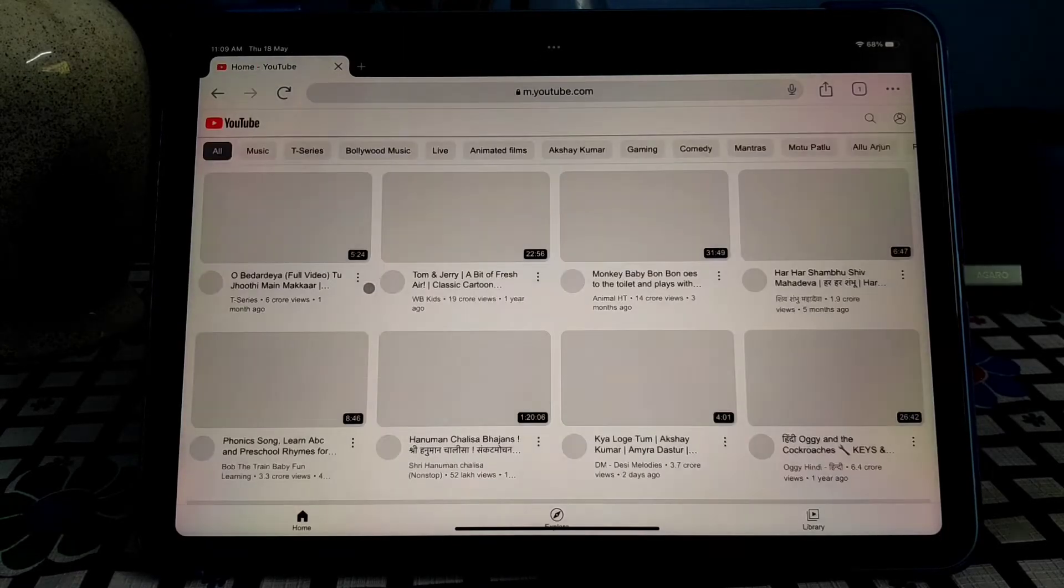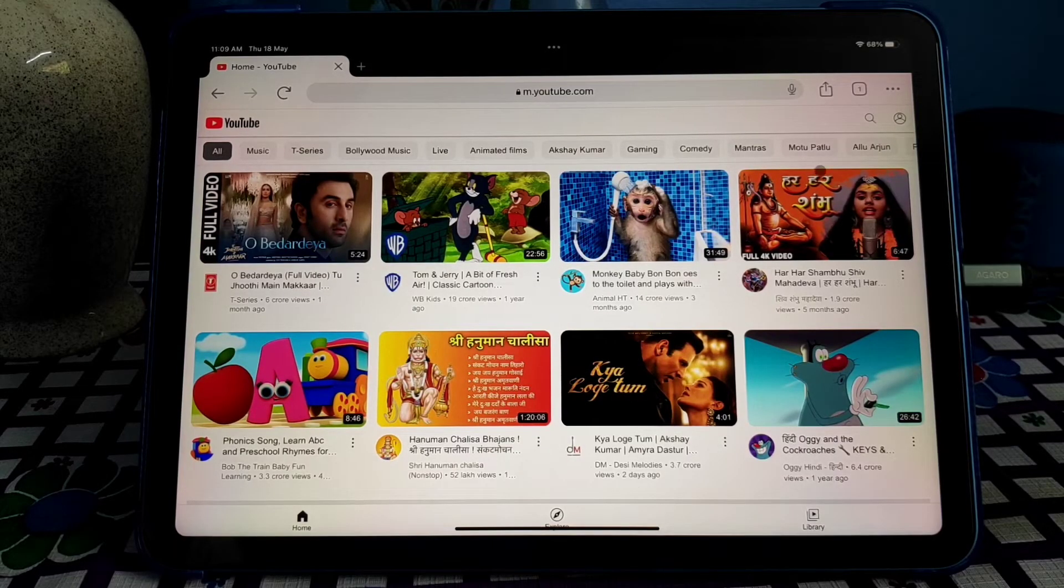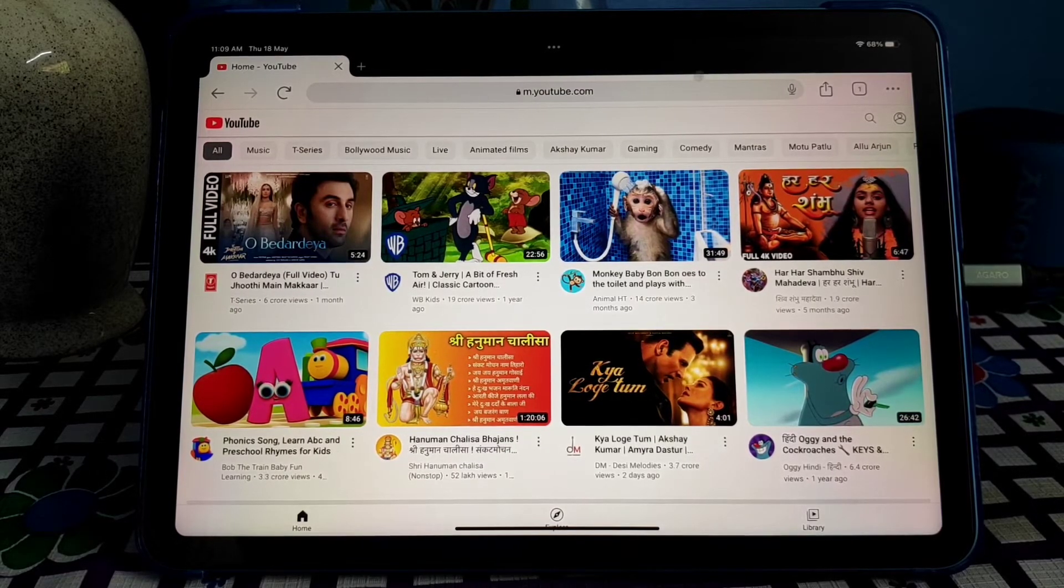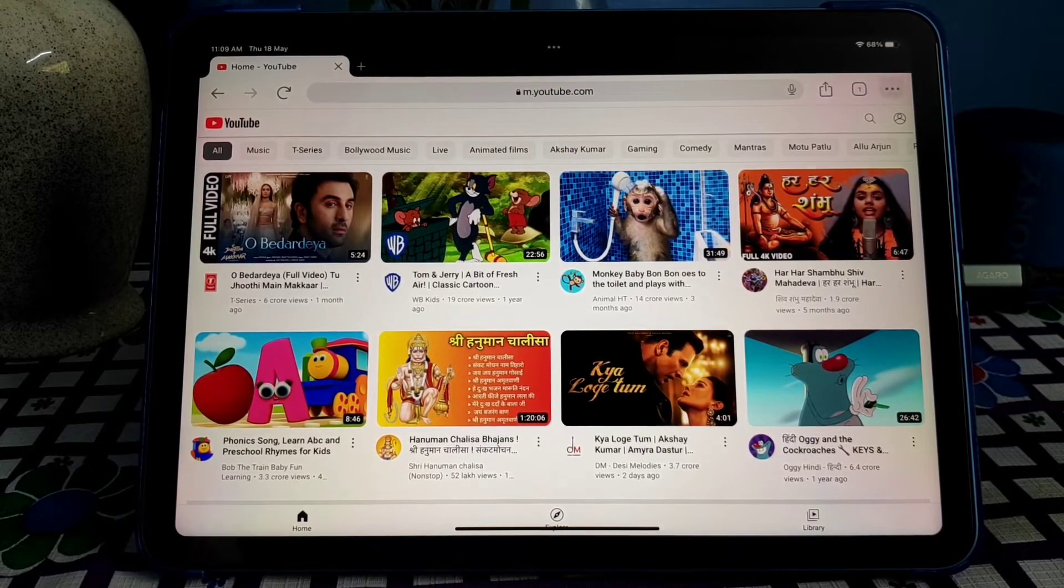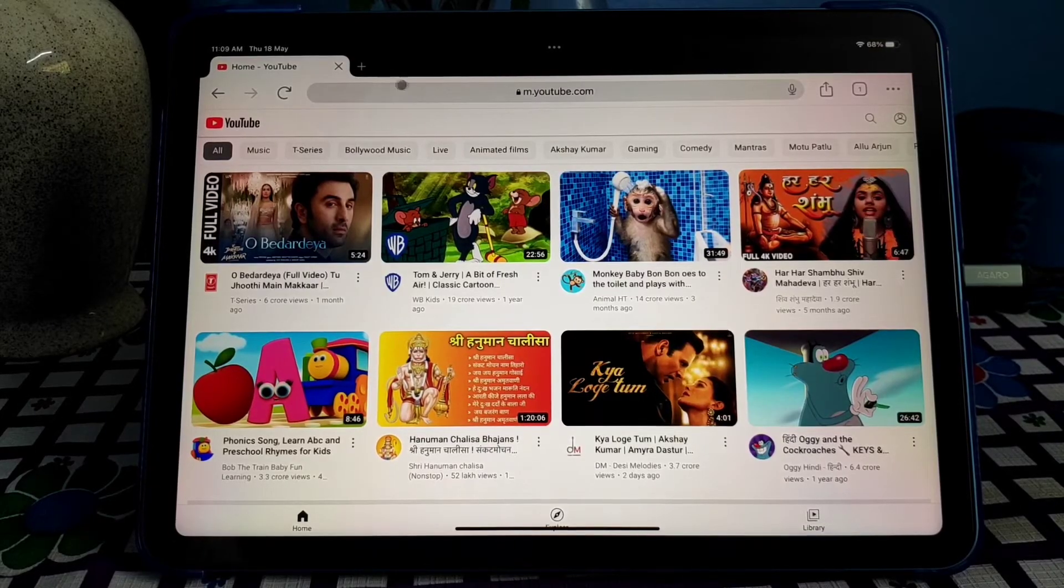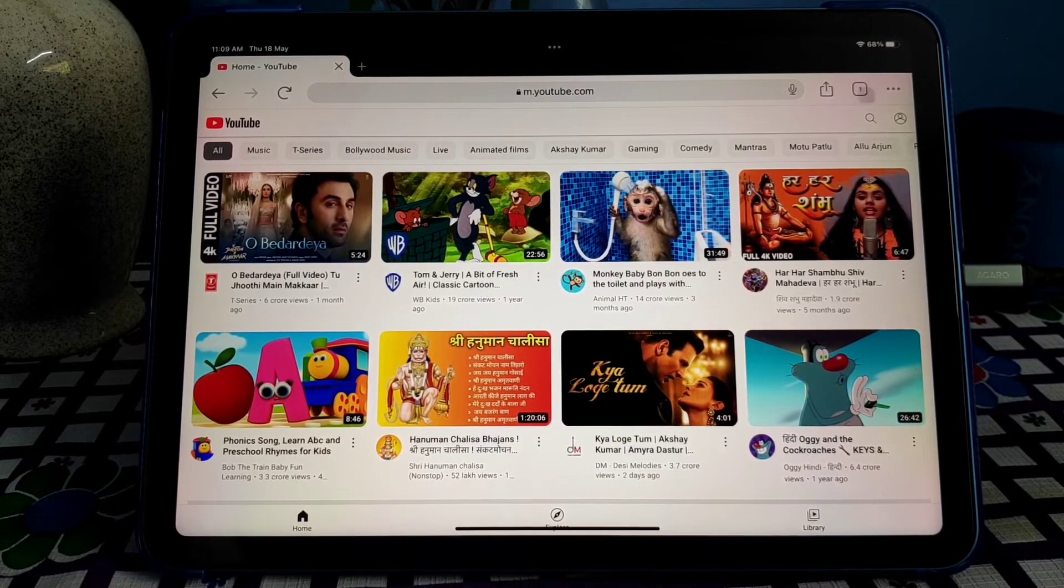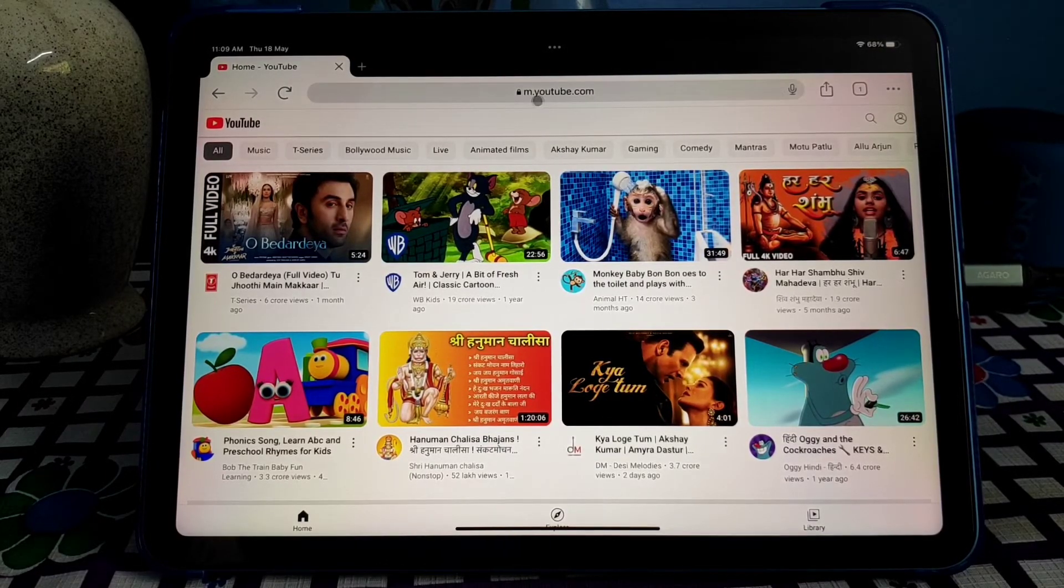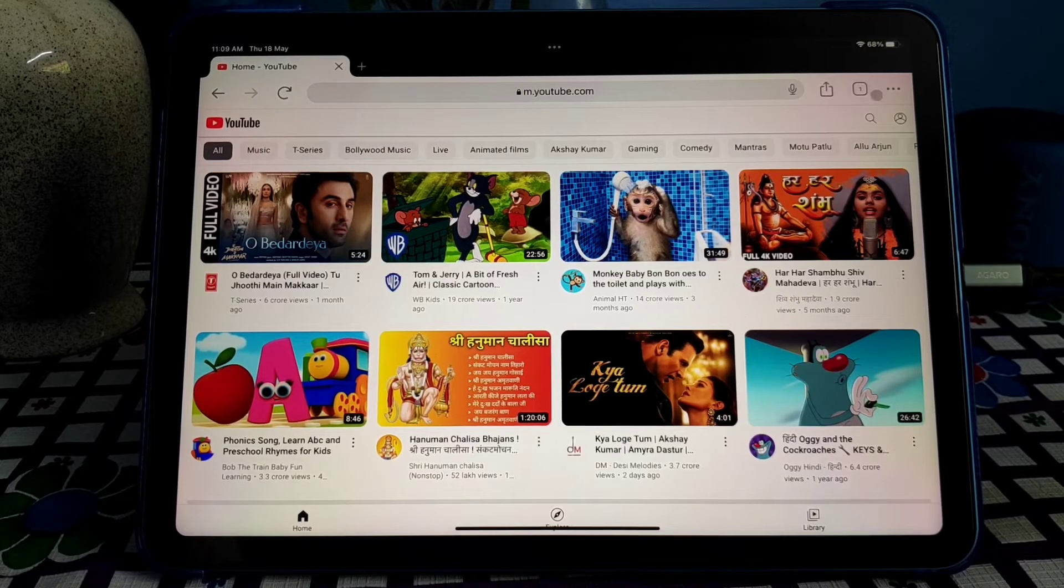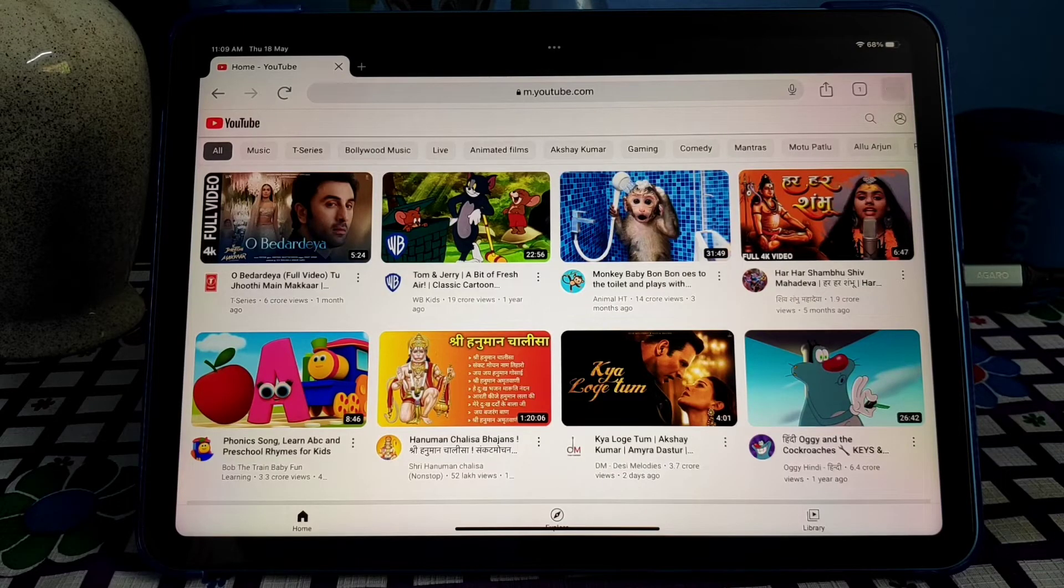You can see this is my new iPad Air fifth gen. Let's open the Google Chrome. YouTube is also opening in the mobile version, so now you need to set up the Google Chrome.